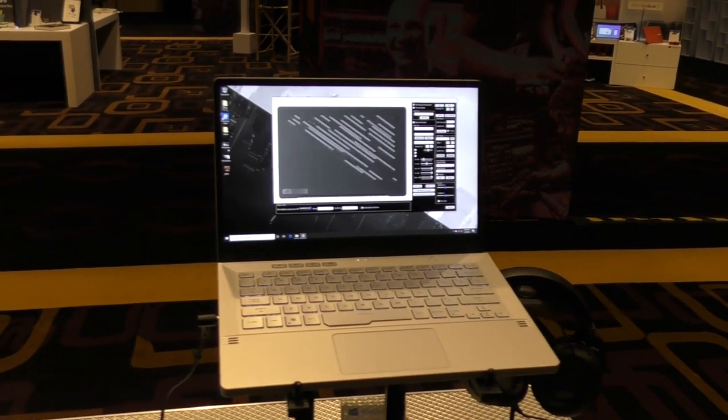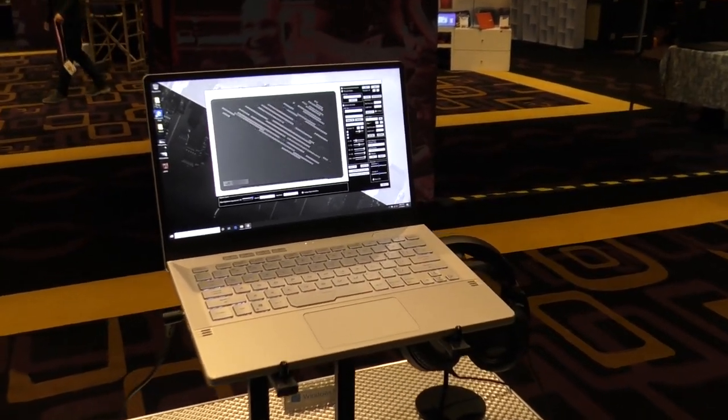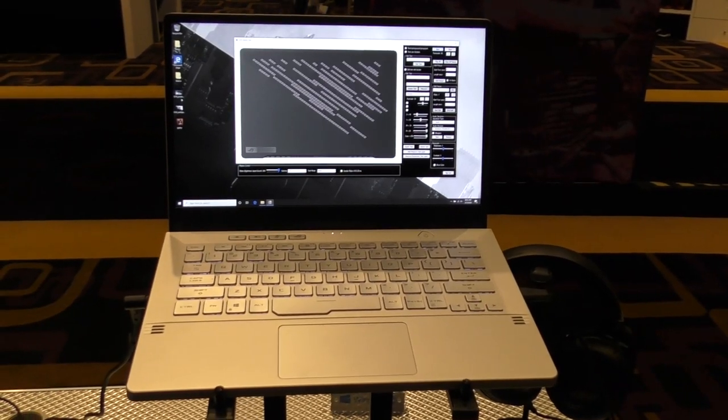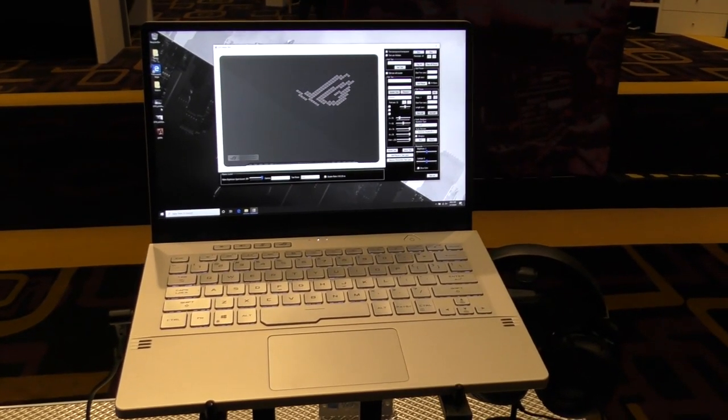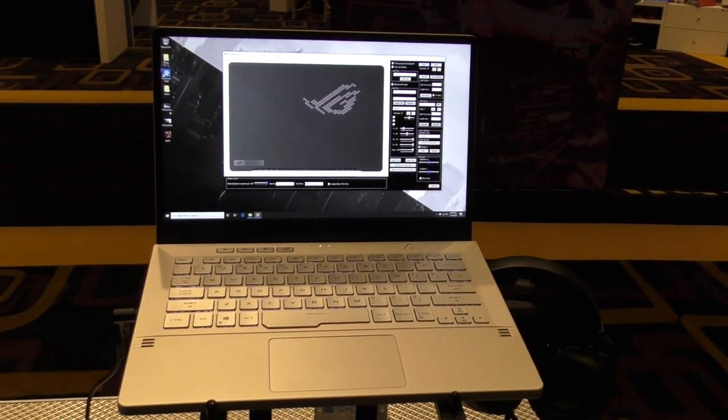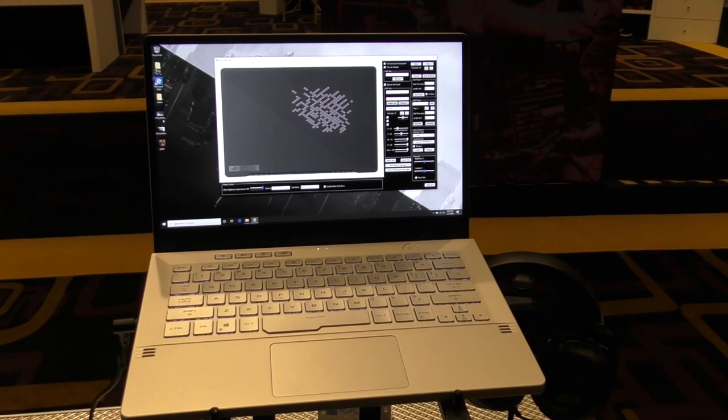I am Father Robert Ballasier, the Digital Jesuit, here at the ASUS suite at CES. And I'm taking a look at their G14, but it's a G14 with a twist.